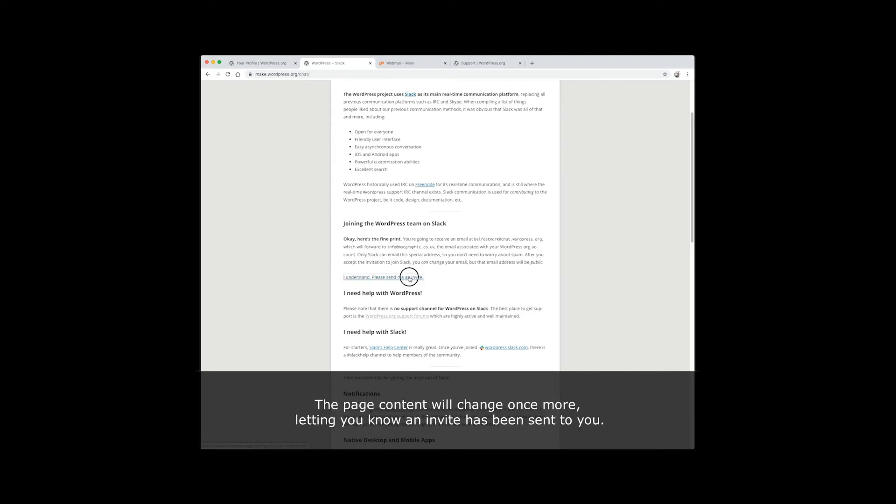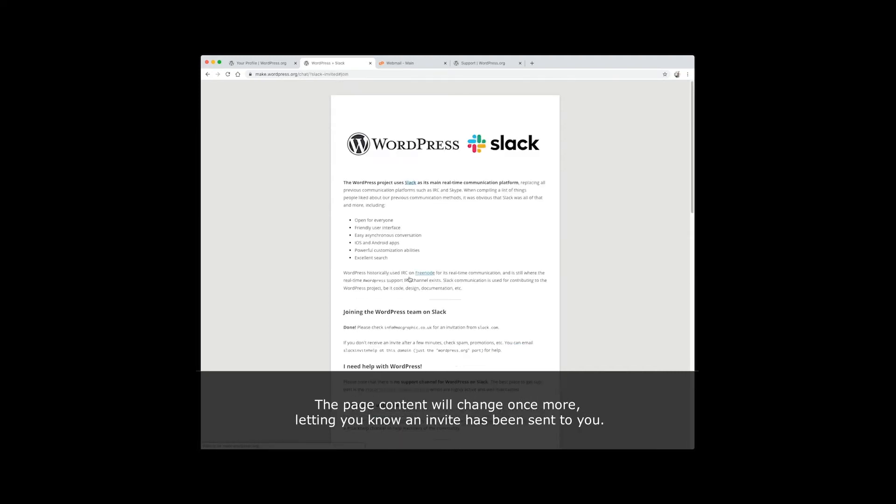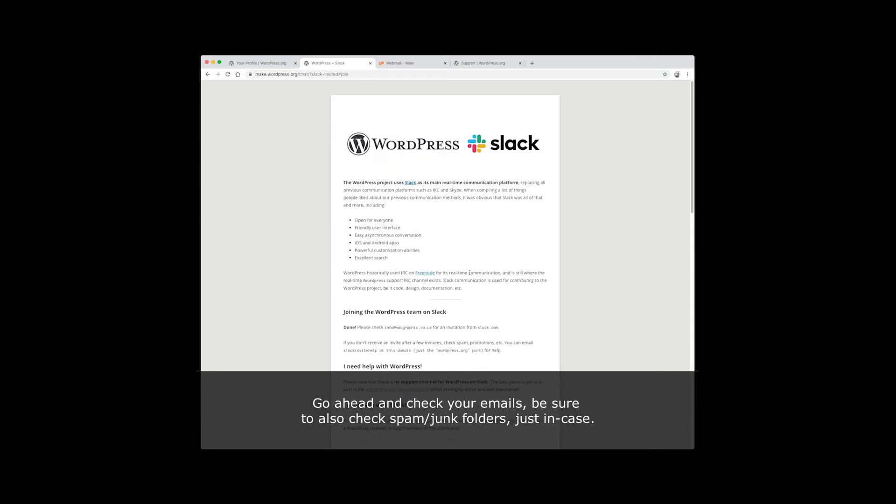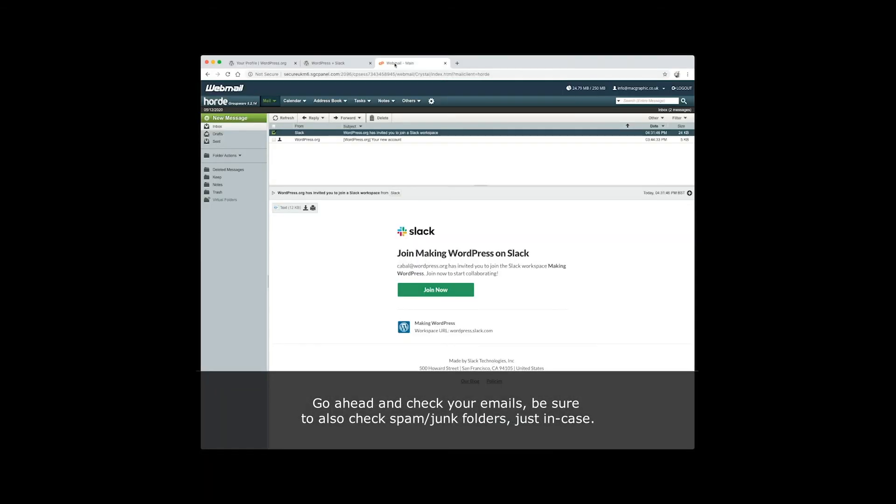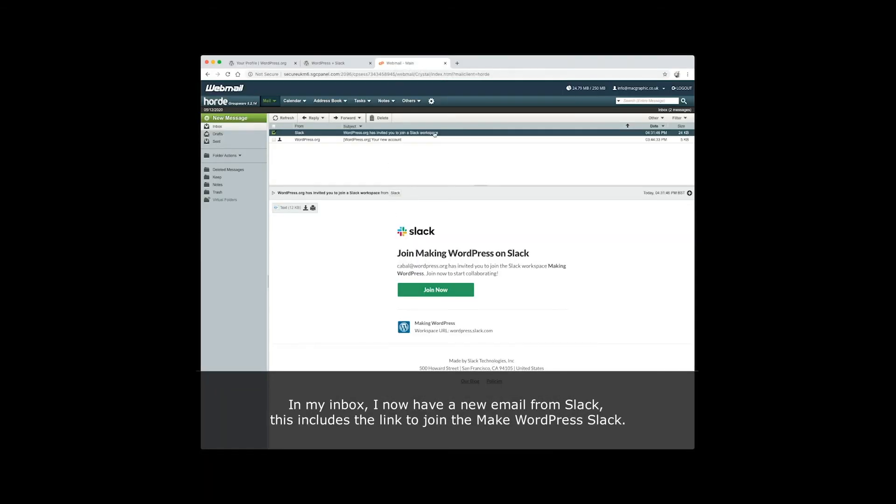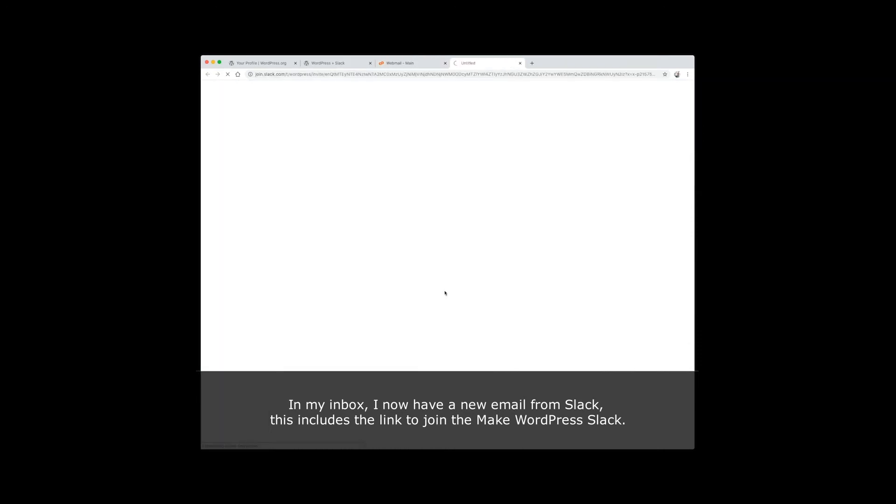The page content will change once more, letting you know an invite has been sent to you. Check your emails, and be sure to also check spam or junk folders just in case. In my inbox, I now have a new email from Slack. This includes the link to join the Make WordPress Slack.